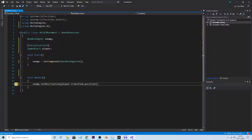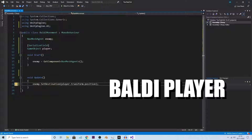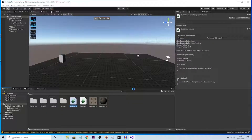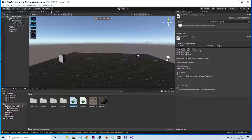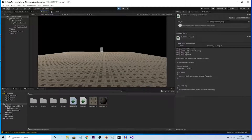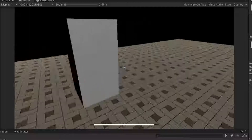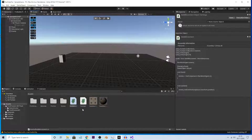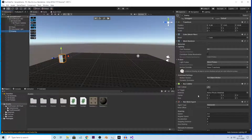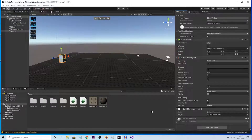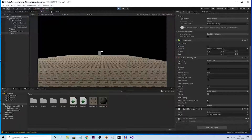In void Update, call 'enemy.SetDestination(player.transform.position)'. What this does is tell the Baldy enemy to simply navigate to your position — that's all it takes. I forgot to put the BaldyMovement script on the enemy — attach it now and assign your first person controller to the player field. Now it will actually work.